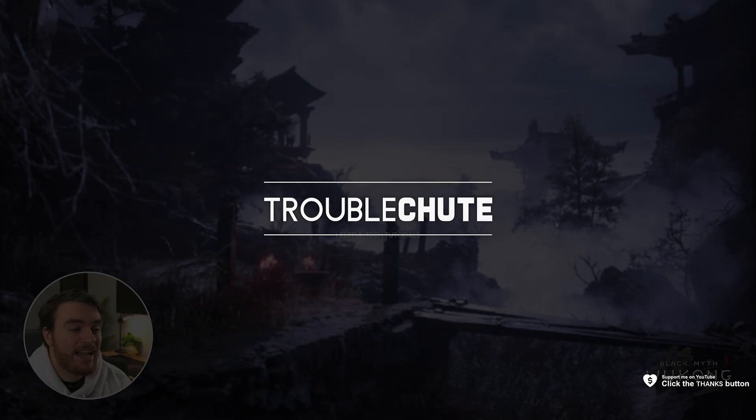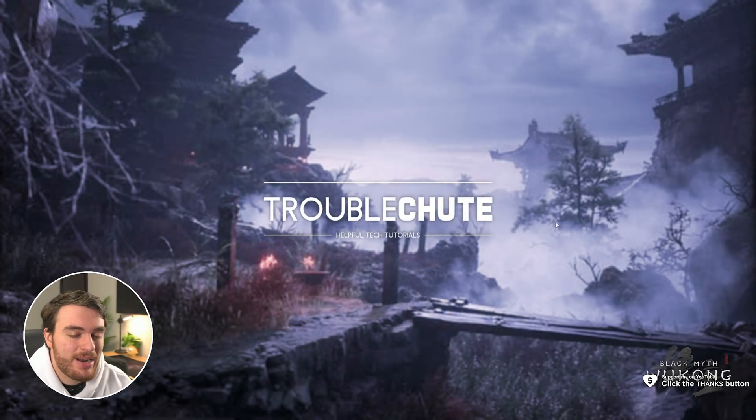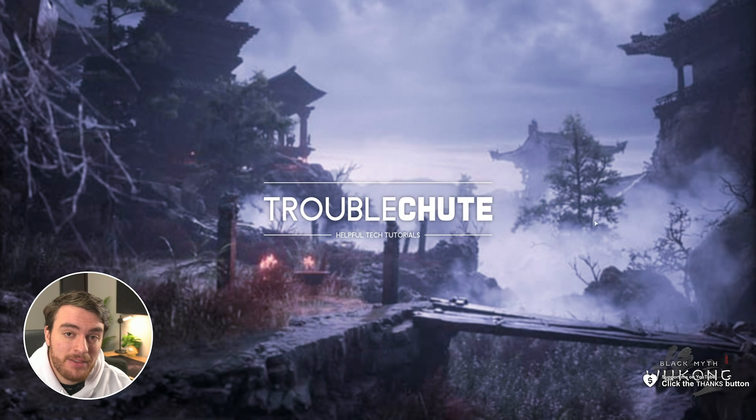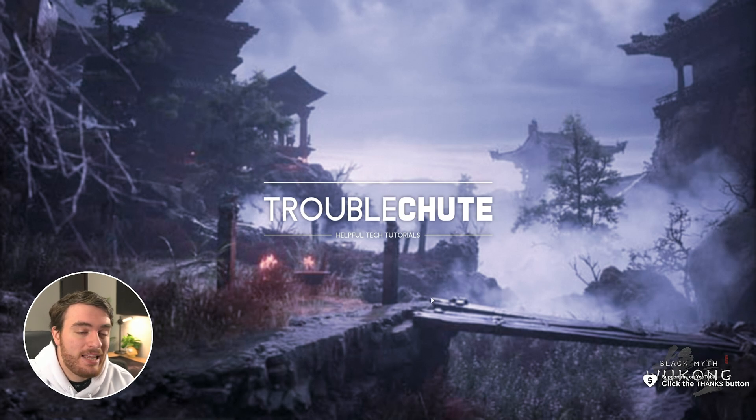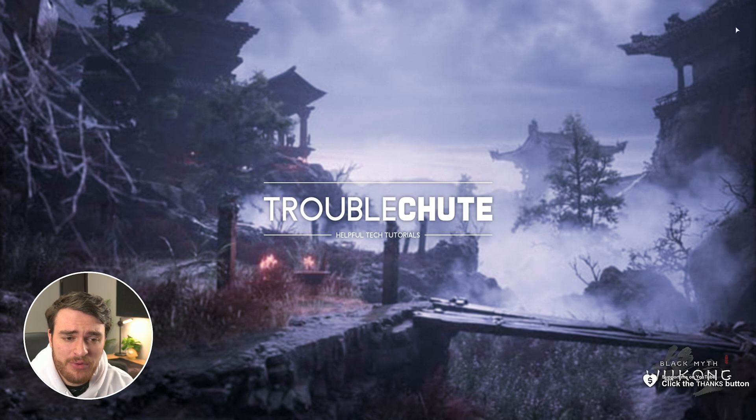What's up, I'm TribleShoot. In this quick guide, I'll be showing you how to fix stuttering in Black Myth Wukong. You may have seen that while you're playing the game when you're running around, things stutter and freeze once in a while.